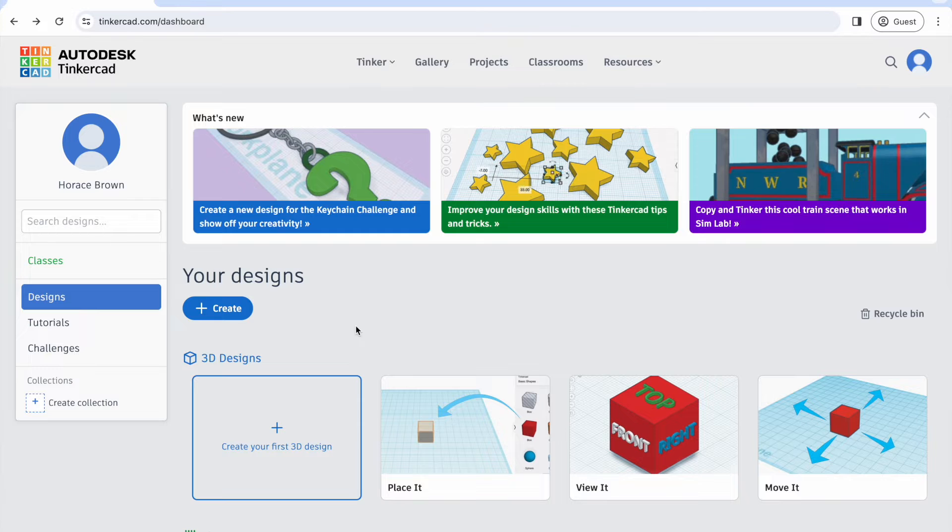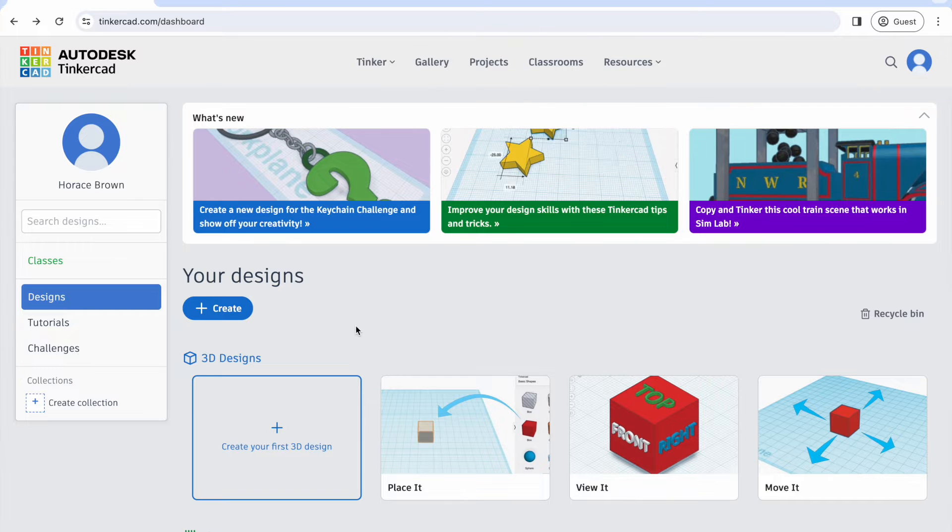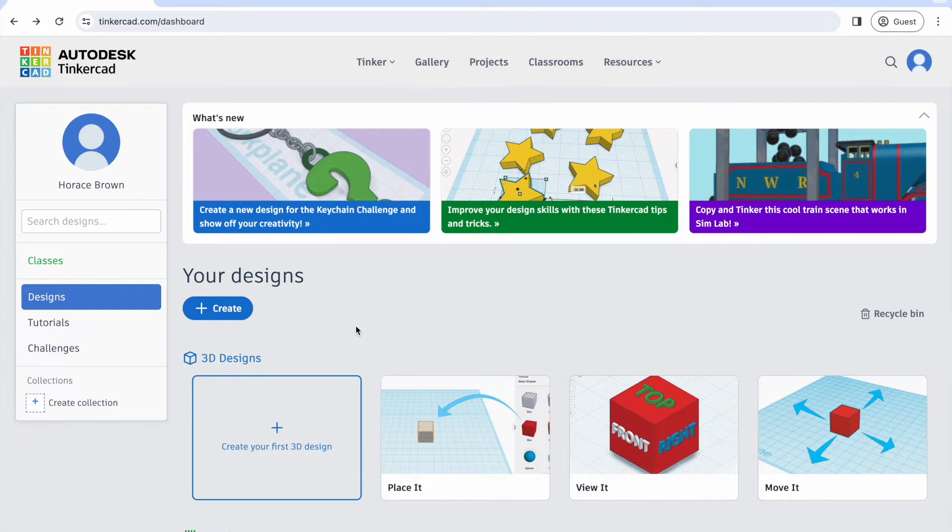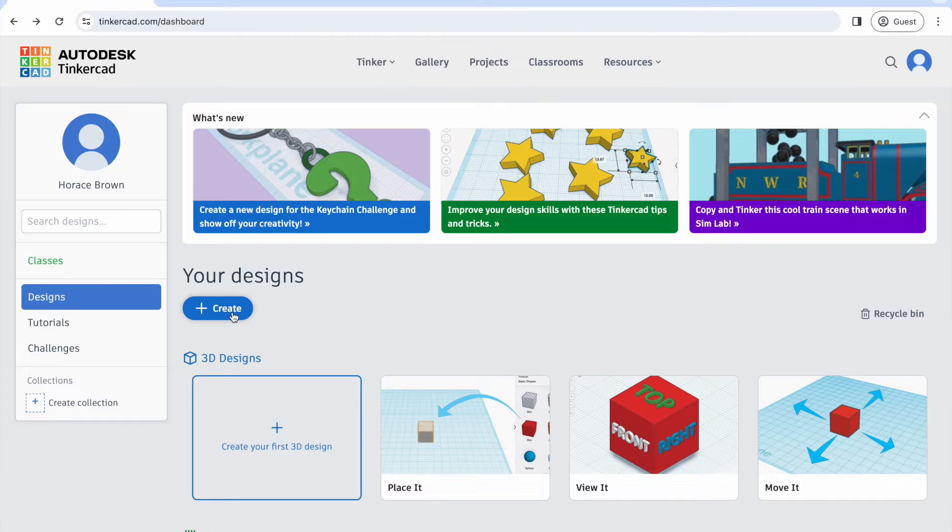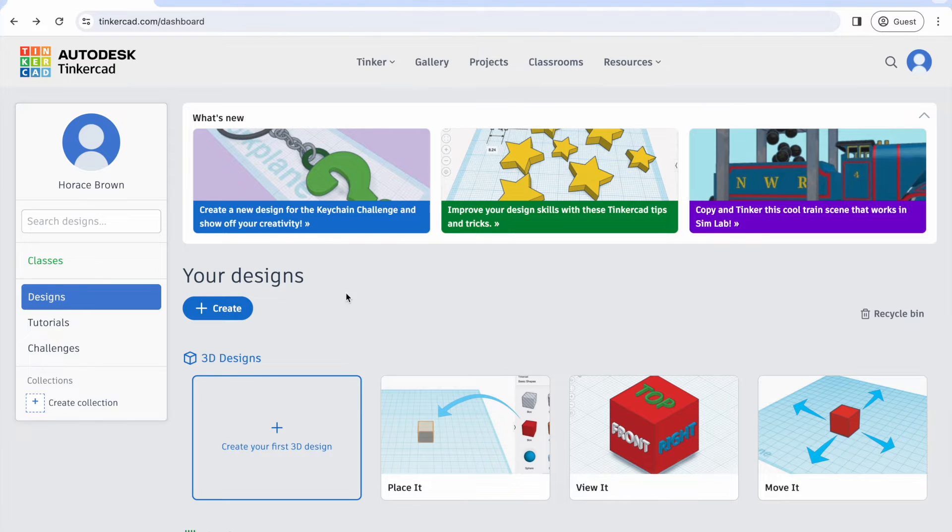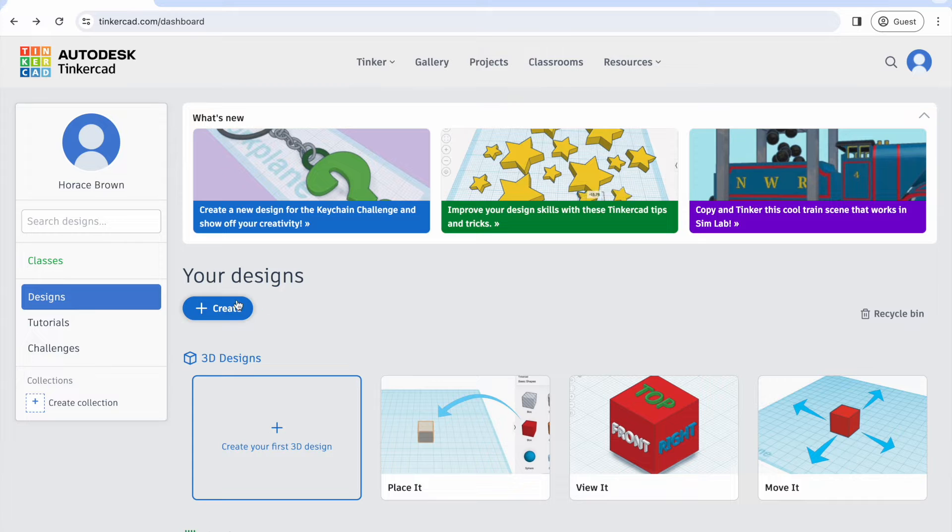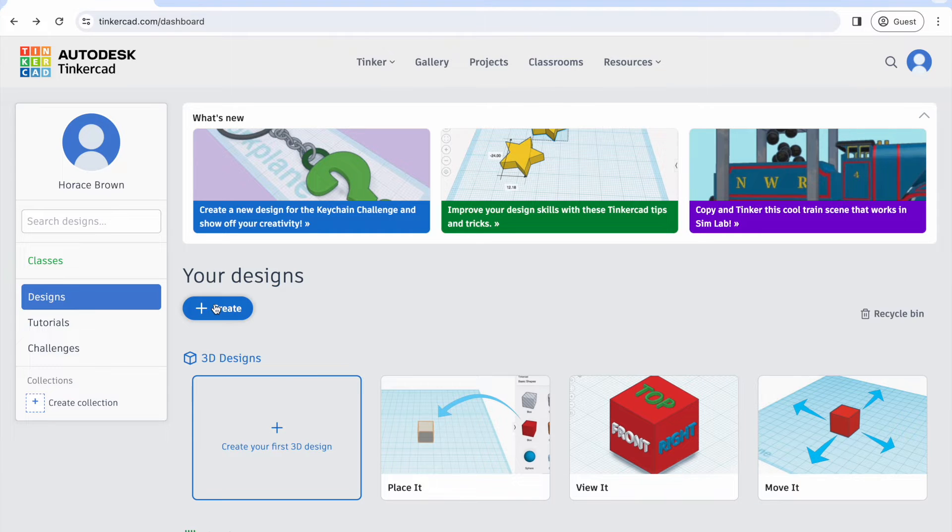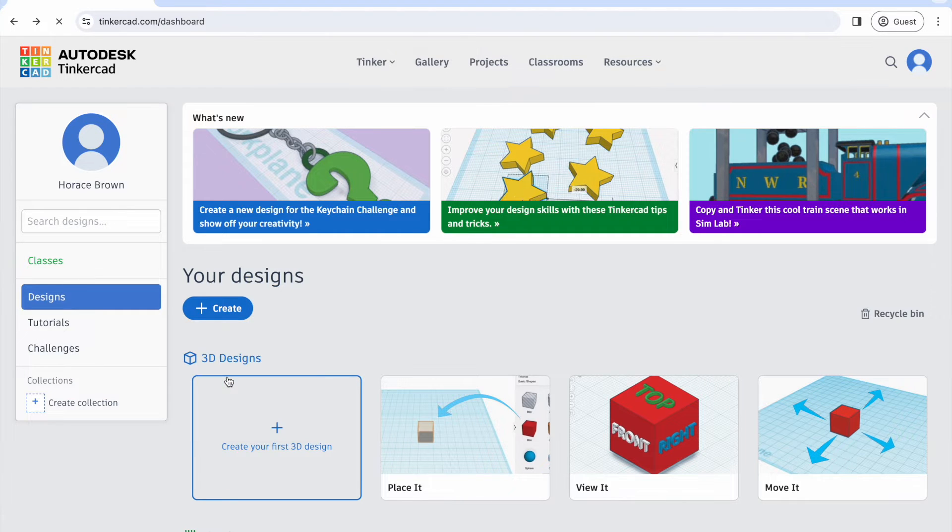Hi, we're going to use Tinkercad to do some basic circuit diagrams for our Arduinos and breadboards and components. Once we've signed in, we're going to go to where it says create and click on create, and we're going to create a circuit.